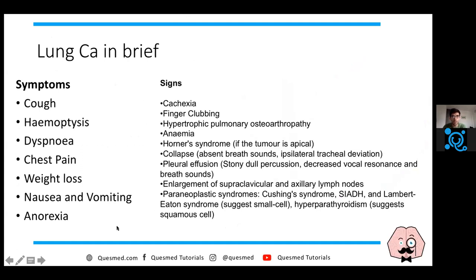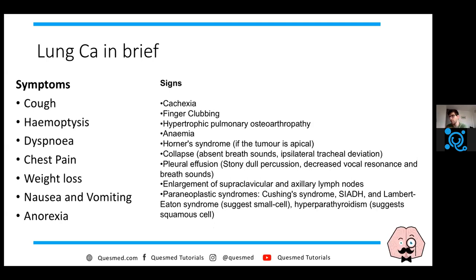Lung cancer symptoms can be quite non-specific. You can get cough, haemoptysis, chest pain, weight loss, and anorexia. Finger clubbing is common. You can get hypertrophic pulmonary osteoarthropathy - an extension of clubbing with wrist pain and hypertrophic joints. If you have a Pancoast tumour, you can get Horner's syndrome as the sympathetic supply is affected. You can also get pleural effusions and various paraneoplastic syndromes.